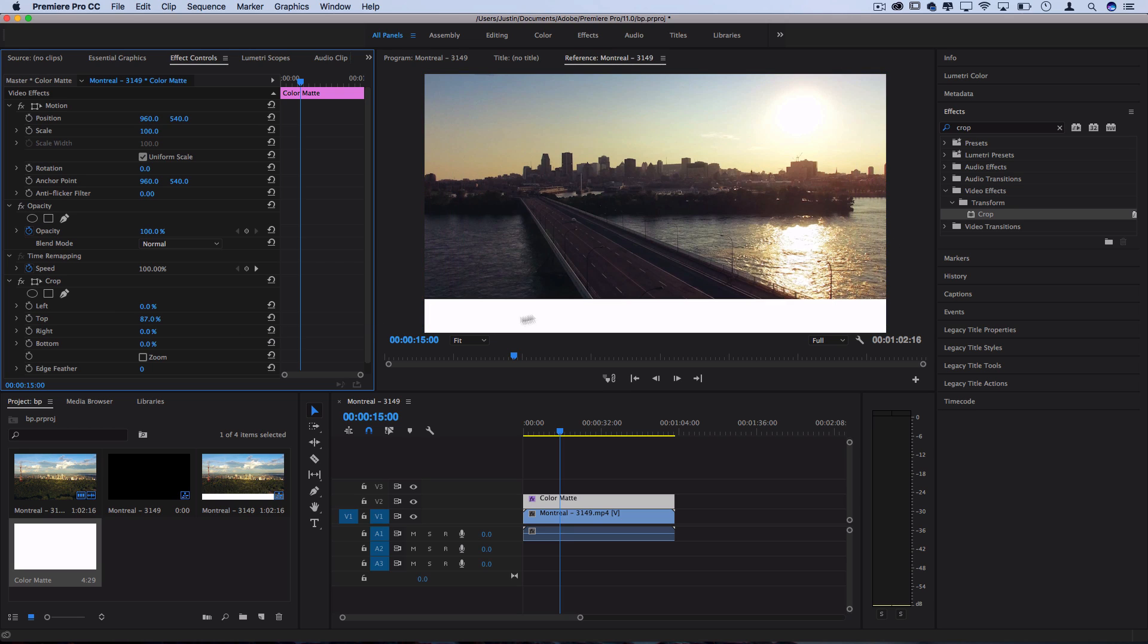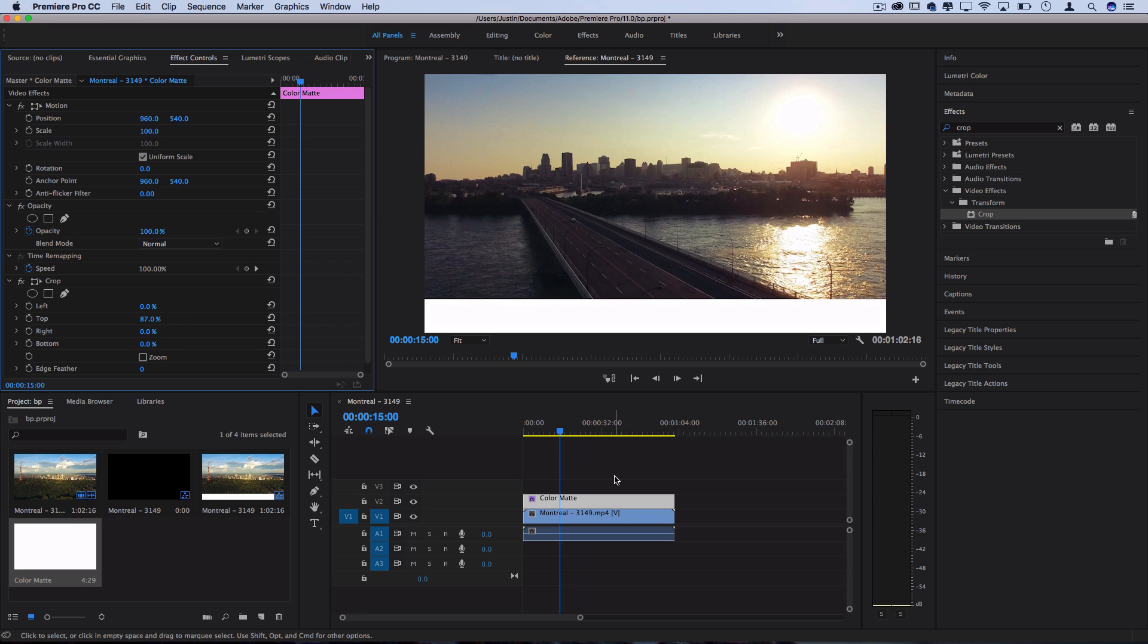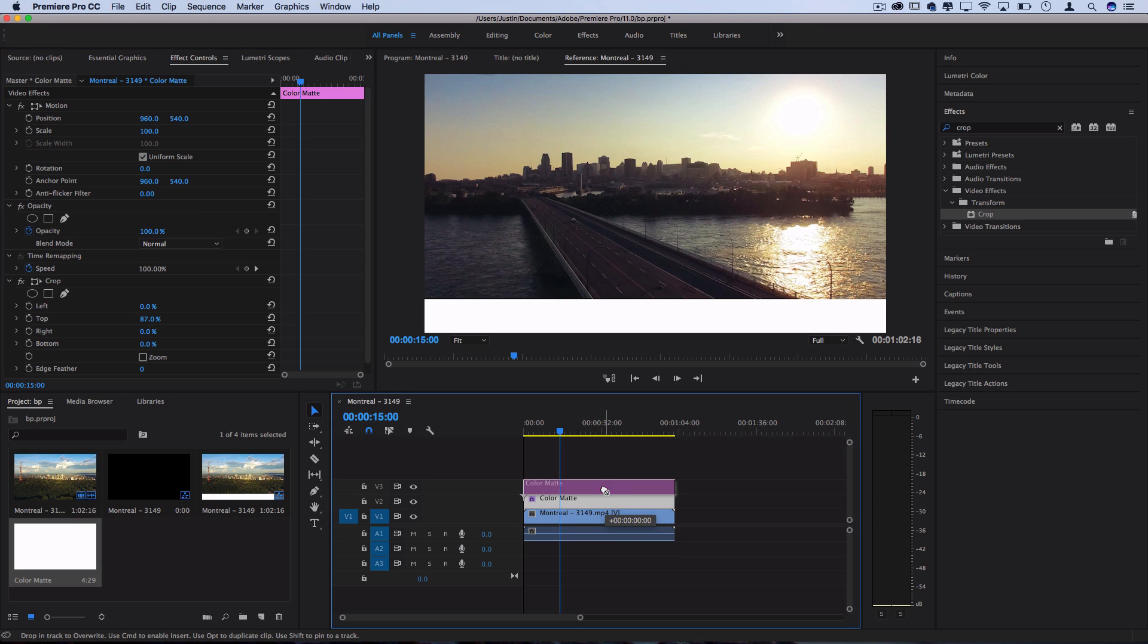Now that's just one half, and we can't crop the other half without losing it. So what we're going to do is just duplicate this color mat. I'll hold Option, just click and drag it up, and in this one,